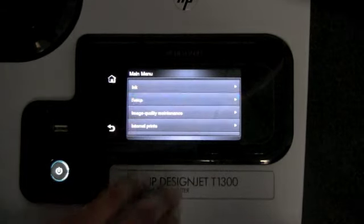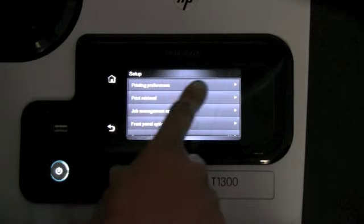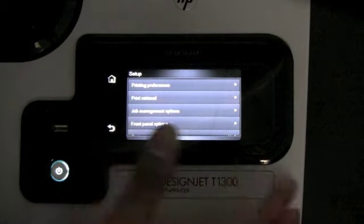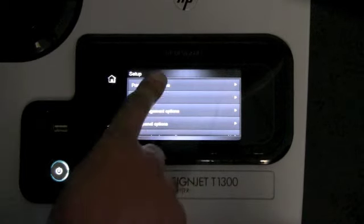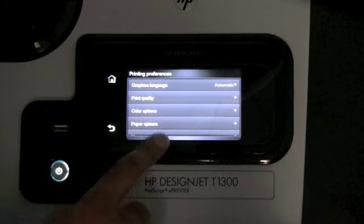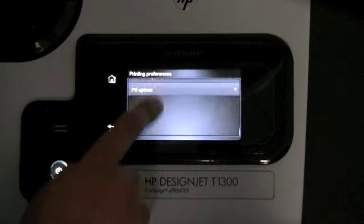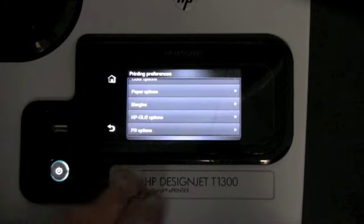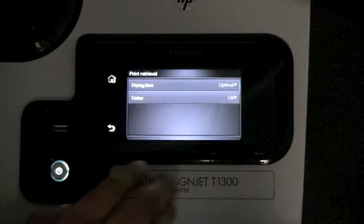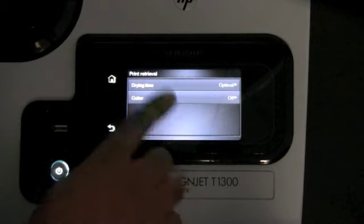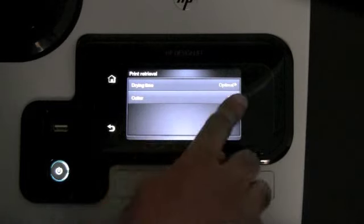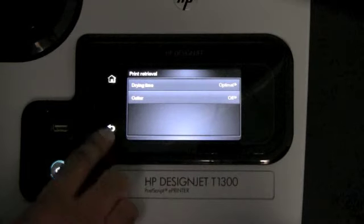We have the setup menu, where we can actually choose the printing preferences when printing from your PC. If you go in, you can change all the settings relating to the printing. Print retrieval is where you can change the dry time and disable the cutter if needed.